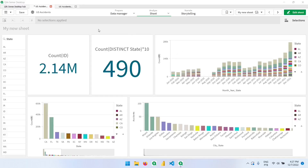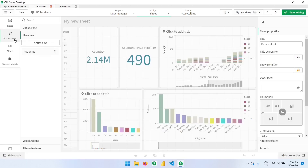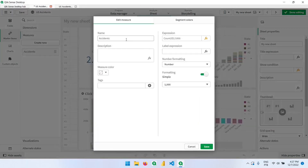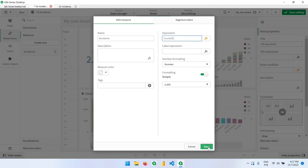Now let's talk about maps, but before doing so let's correct our measure in the master item. In the accidents measure we have the value divided by 1000, so I can click here to edit it. We can either add a note that this measure is in thousands so the end user will know, or we can go back to the expression and remove the 1000 division.